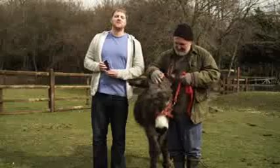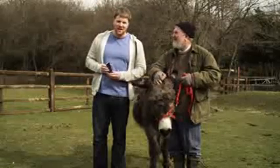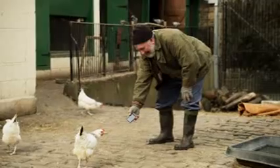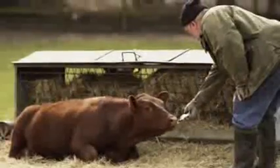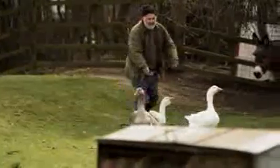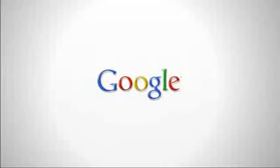To get Google Translate for Animals, go to Android Market and search Translate for Animals. Let's do it. We'll be there today.